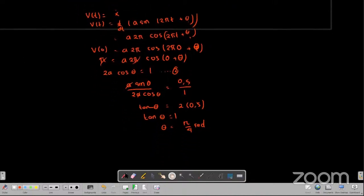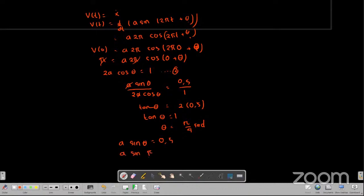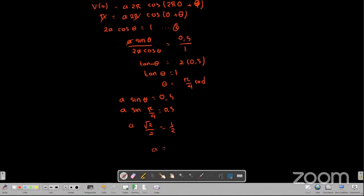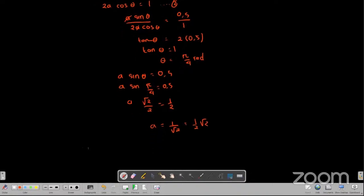Selanjutnya kita harus mencari nilai A-nya. Kita substitusi nilai theta ke persamaan nomor 1: A sin theta sama dengan 0,5, berarti A sin(π per 4) sama dengan 0,5. A dikali akar 2 per 2 sama dengan setengah. Berarti nilai A-nya adalah setengah akar 2, dan theta adalah π per 4 radian.